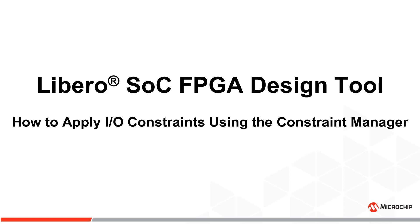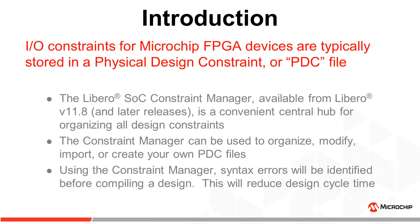This video will show you different methods for applying I/O constraints in the Constraint Manager using any version 12 release of Libero SoC or when enhanced constraint flow is selected in versions 11.8 or 11.9.